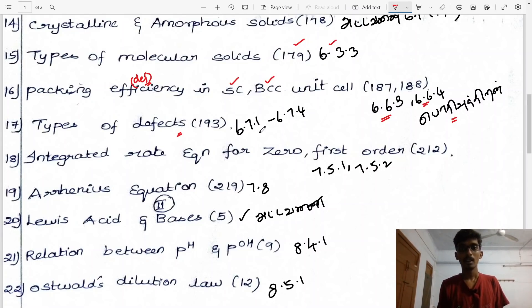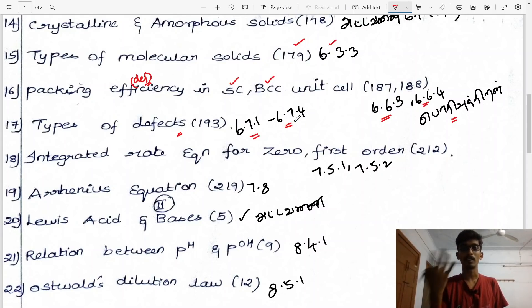Next: types of defects. Tamil medium headings 6.7.1 to 6.7.4 — Schottky defect and Frenkel defect.